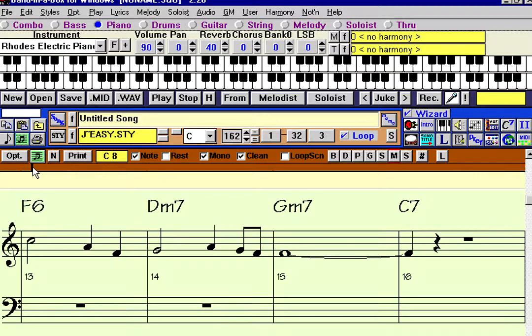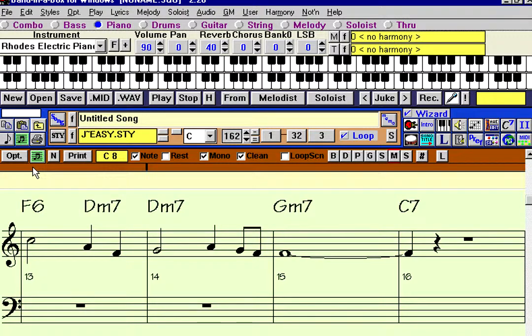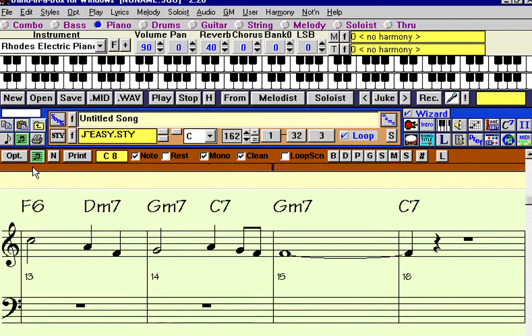So obviously I typed in the wrong chords there, which we can easily fix. And now we have a tune that's starting to take shape.